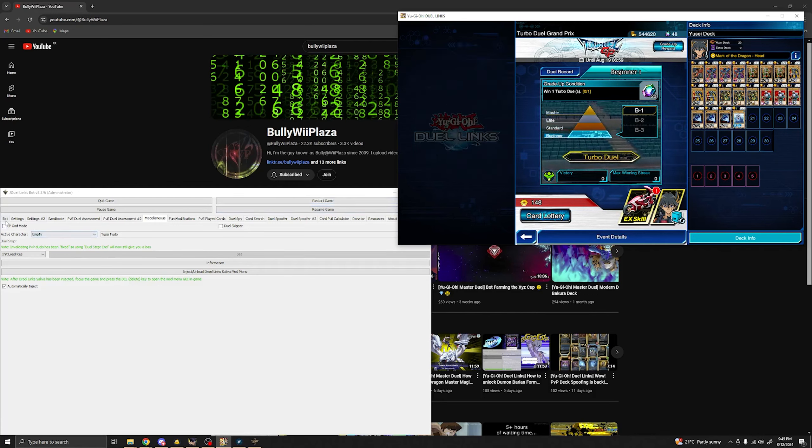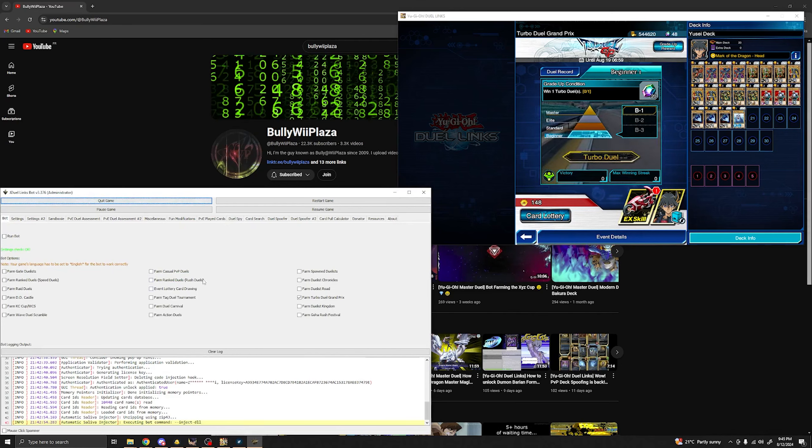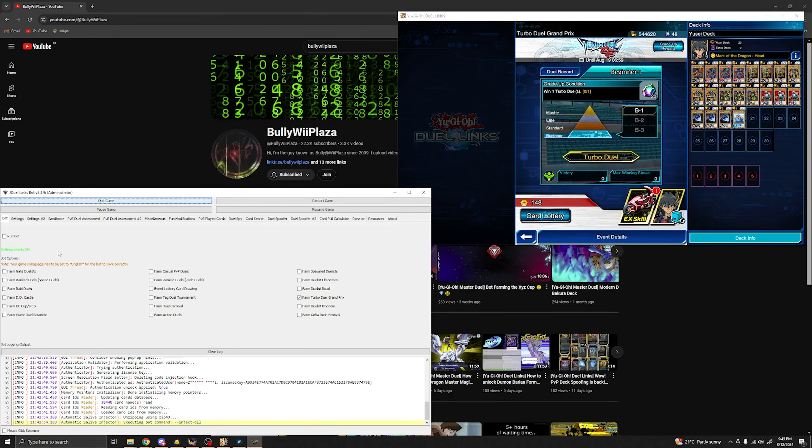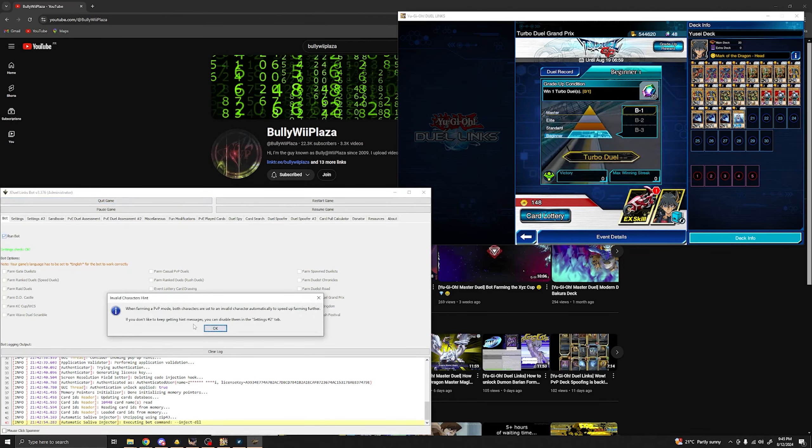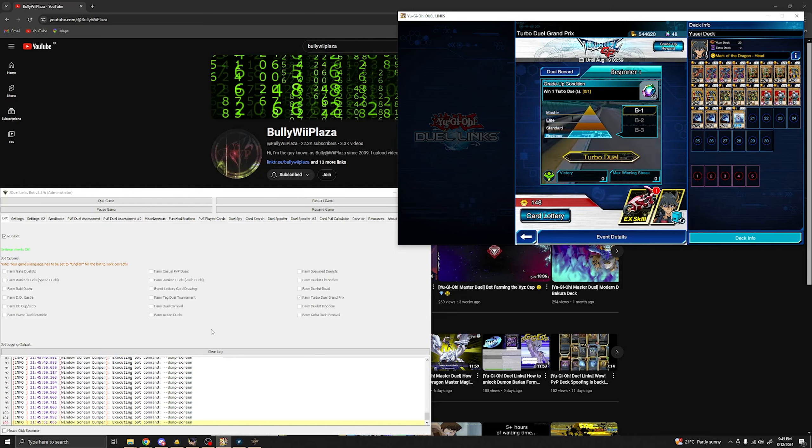Once that's done, you're good to go. All you have to do is go to the bot options, select farm Turbo Duel and run the bot. Press ok and it should work anytime.